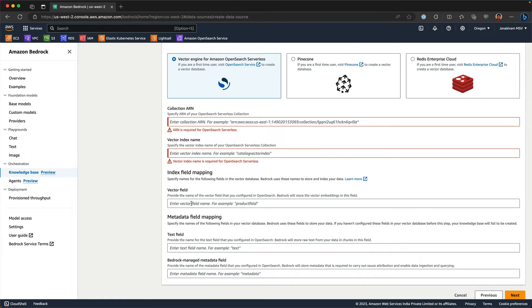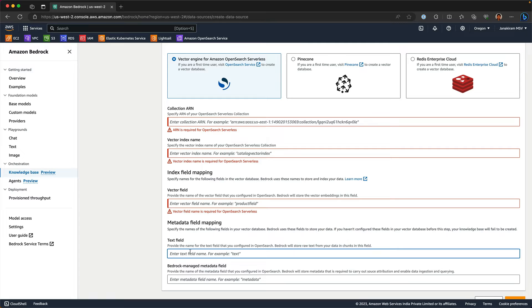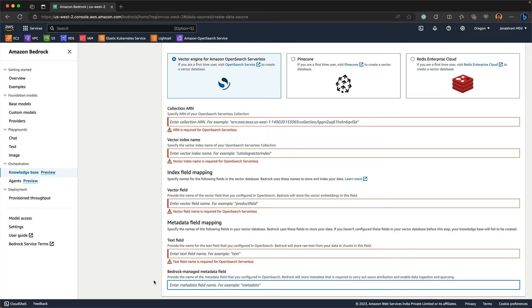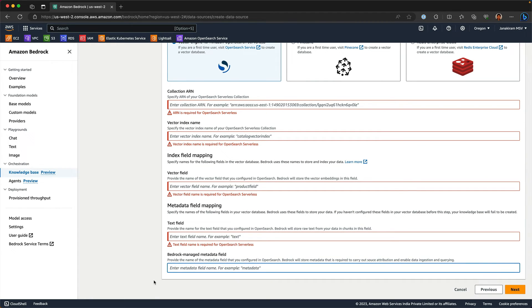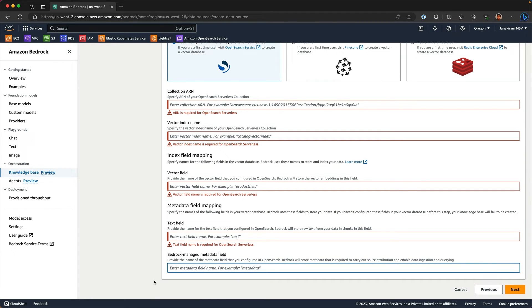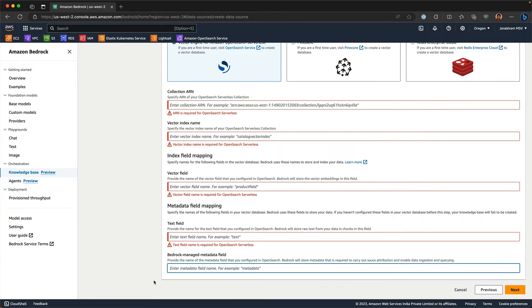For example, the vector field responsible for storing the embeddings and then the text field, which is going to come back with the context that you will ultimately use in RAG or retrieval augmented generation. And the metadata field, which will actually show you the reference or the citation of the original data source. Then you can click on next.